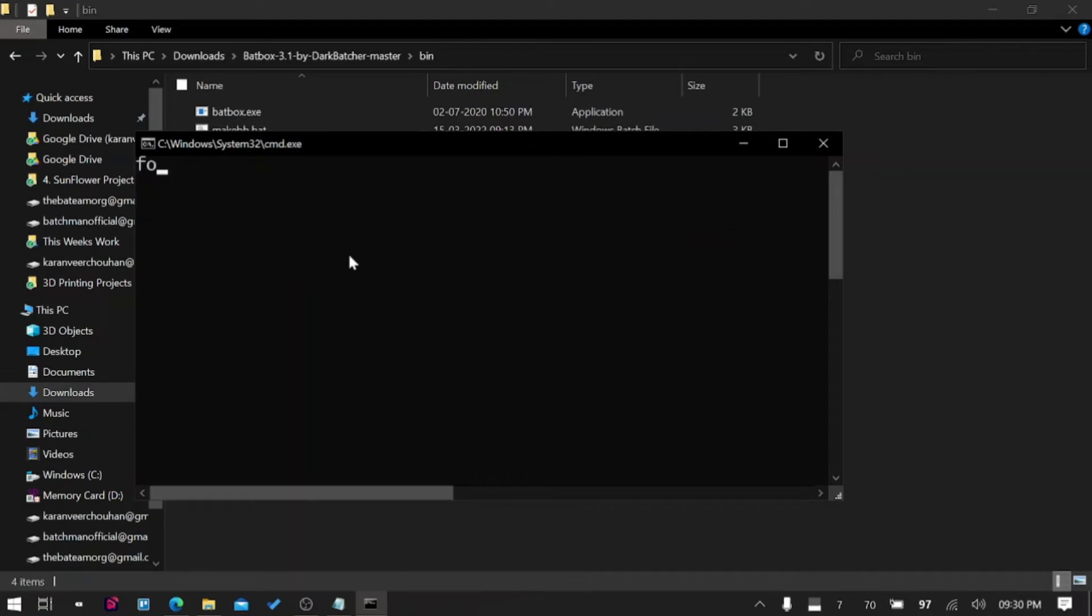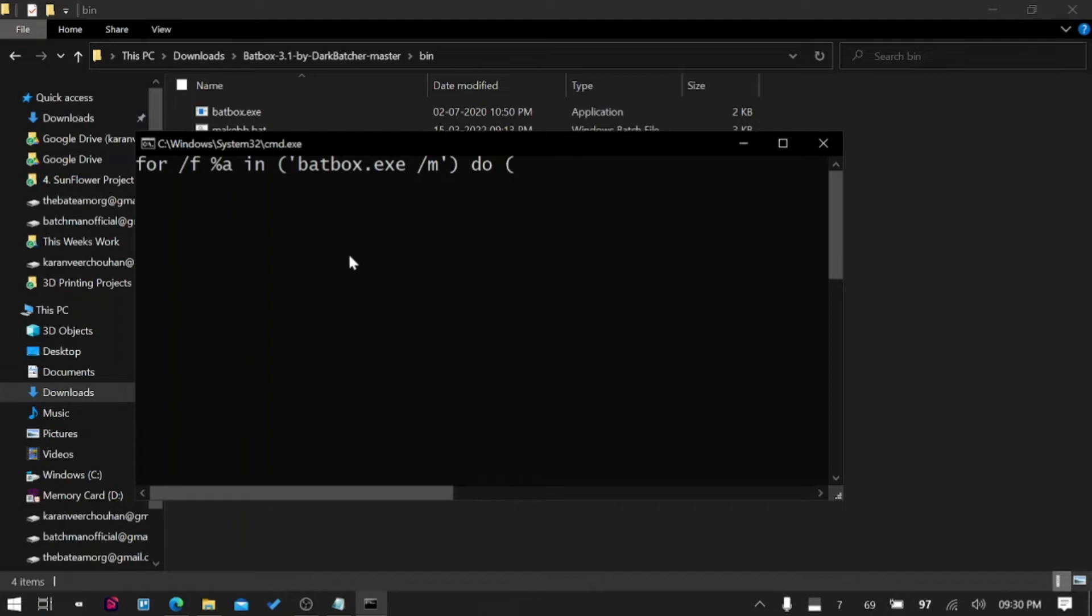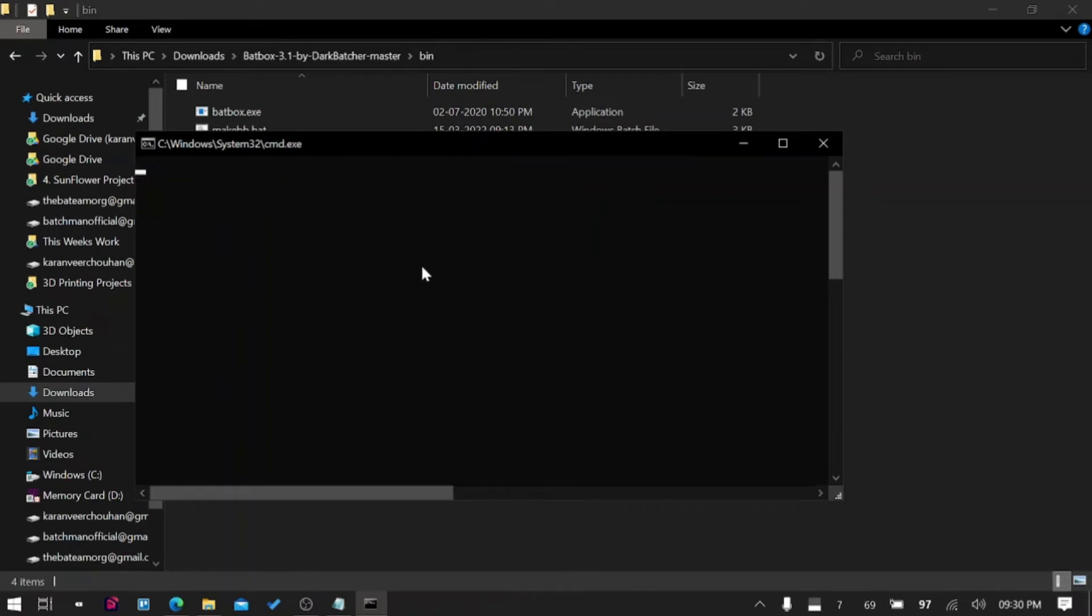You can call this with a for loop. So for example: for /F %a in - let's say BatBox /M - echo %a. Yeah that's it, I will simply print that. So yeah it does that. I did that because you can loop it over and over again.